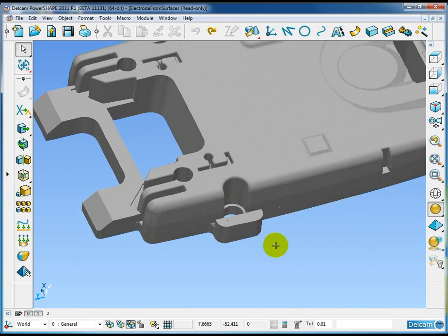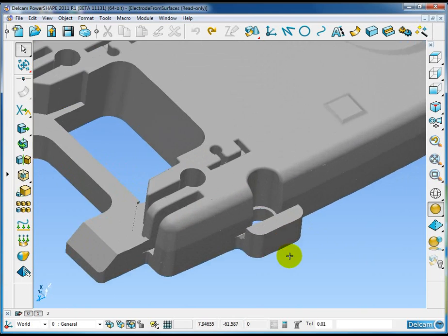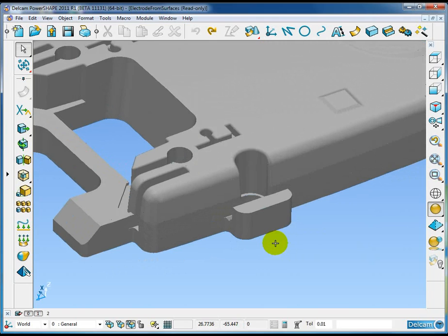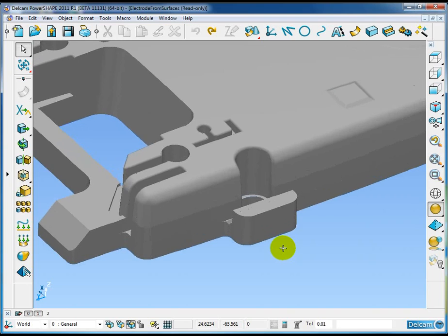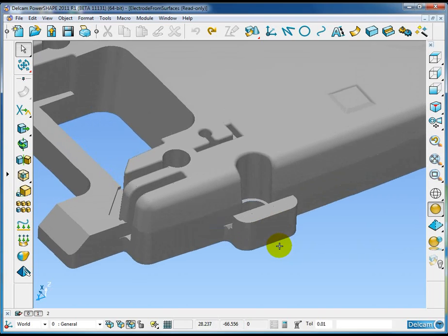Now in a case where there's no active solid, PowerShape 2011 assumes that you're going to create an electrode from surfaces and it modifies the front page of the wizard accordingly.